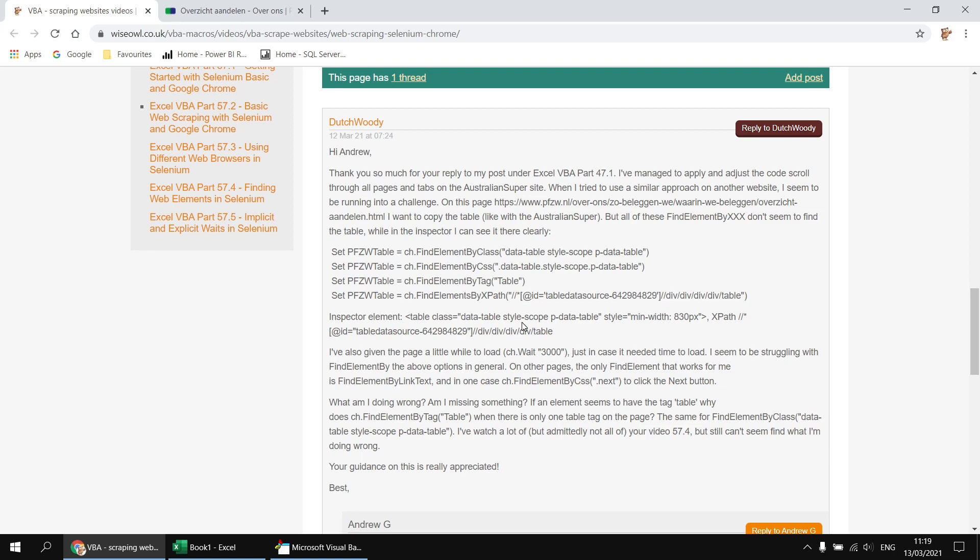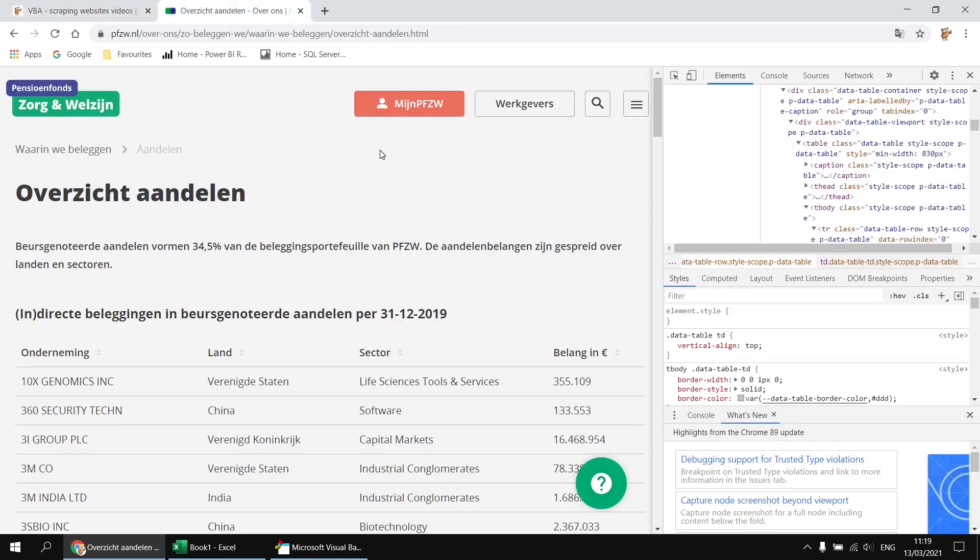But sadly, it wasn't working. We couldn't find the table. So the particular website in question was this one here. I am not going to attempt to read the Dutch. My VBA is much better than my Dutch, but hopefully it's the VBA you're here to learn.